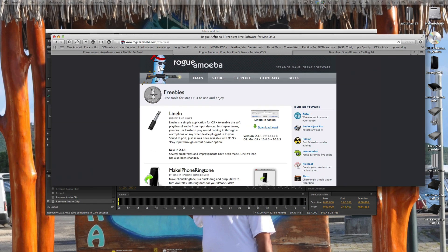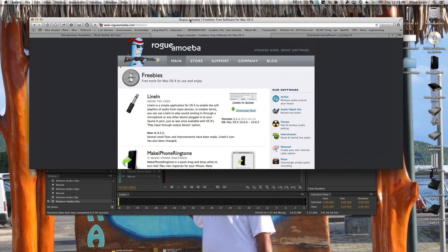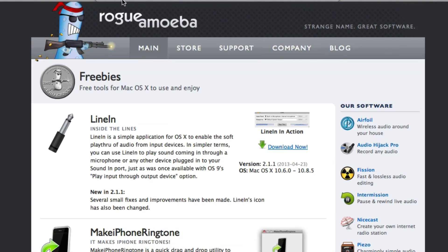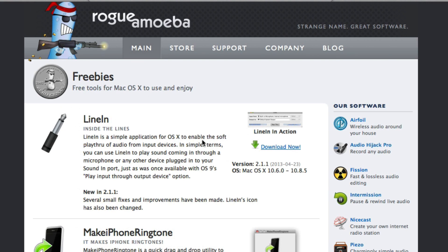First, let's look at the software. The first one is by Rogue Amoeba and it's called LineIn. LineIn is software that allows you to monitor the audio coming in to your computer. So you plug a mic in, and this is a device that will allow you to actually monitor that audio without having a separate program.